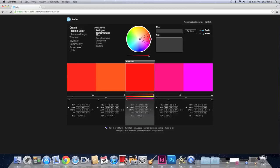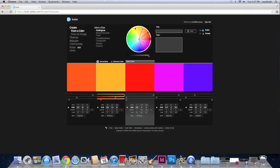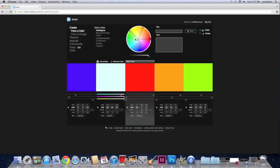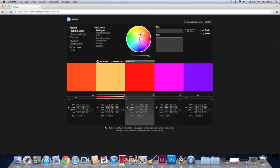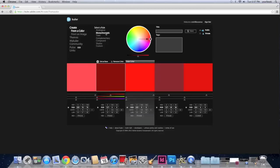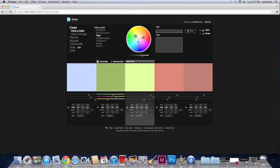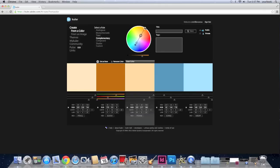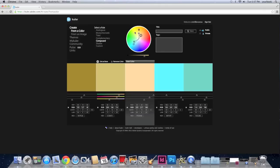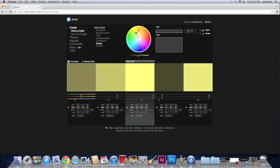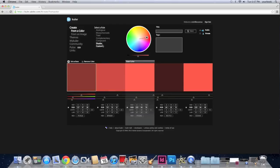So when you click analogous it gives you these options. And the way you use this is you just move the circles around. Just click on it and you drag. Monochromatic gives you different options. Triad gives you three. Complementary are the opposite. Compound. Shades.